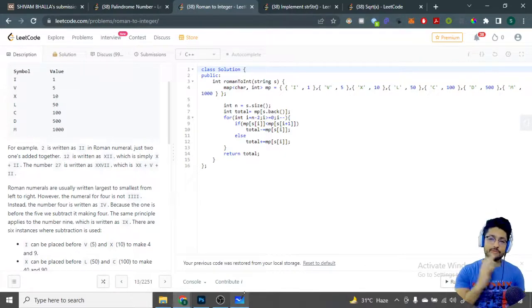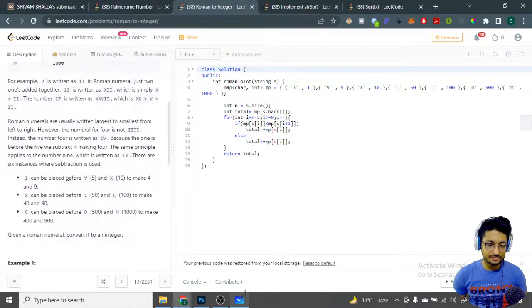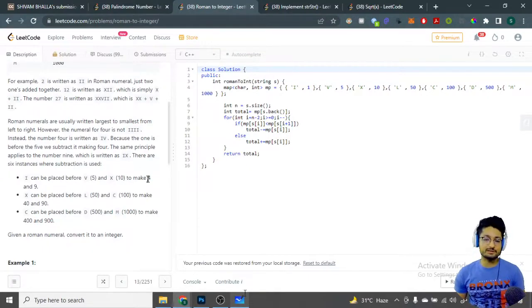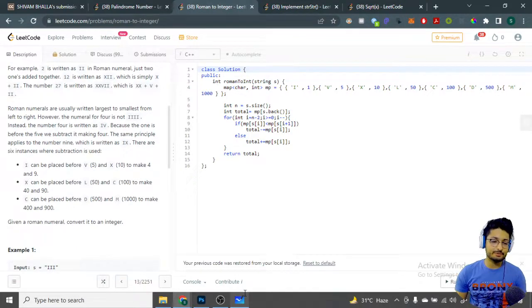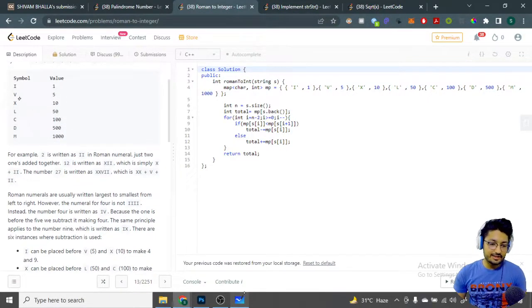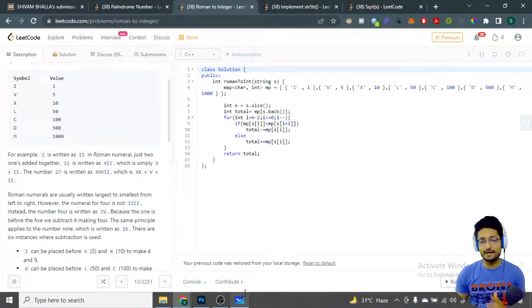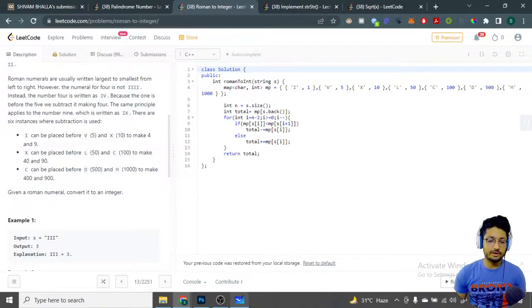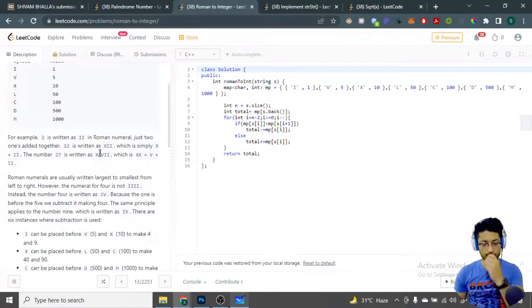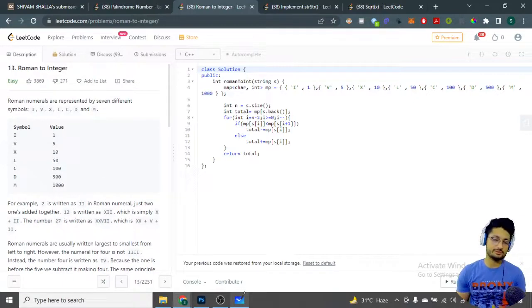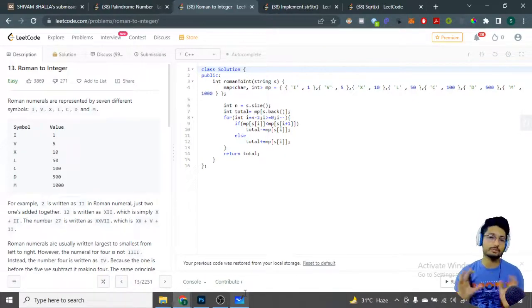So if I is placed before V it means 4. If I is placed before X, that is 1 before 10, so it equals 9. Similarly, X before L means 50 minus 10, which is 40, and so on. You just write the number in the smallest possible way — that is the roman numeral convention. The first thing you have to do in code is create a mapping: I maps to 1, V maps to 5, and so on, so you can store and look up values.